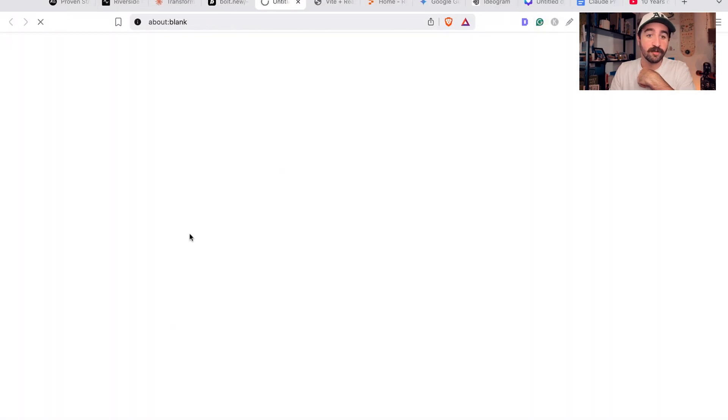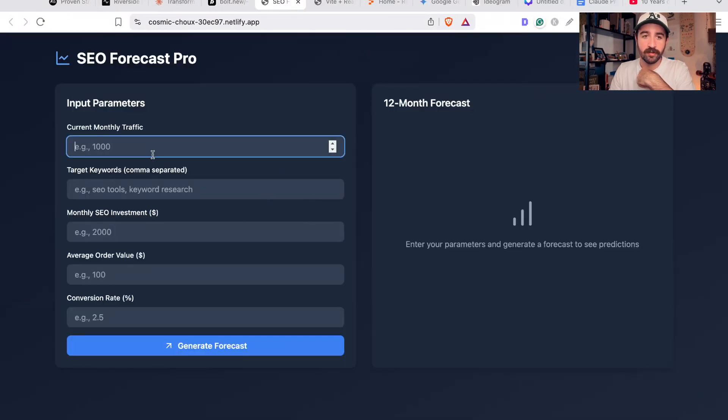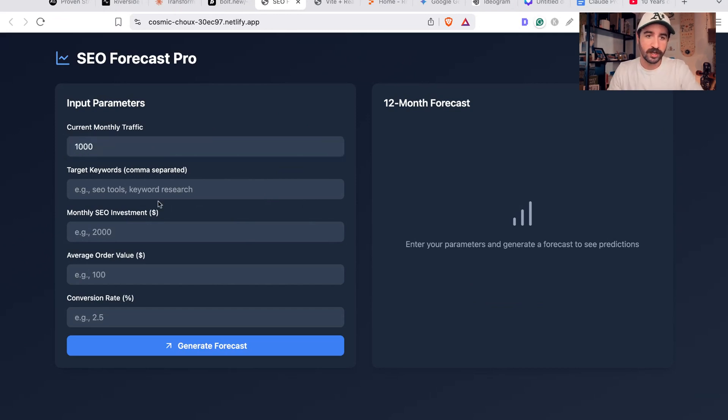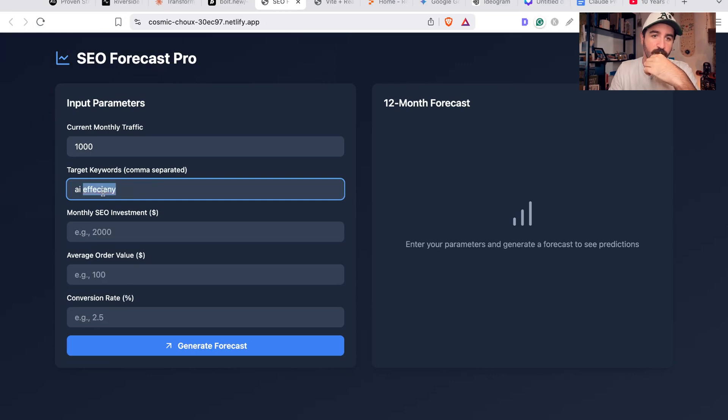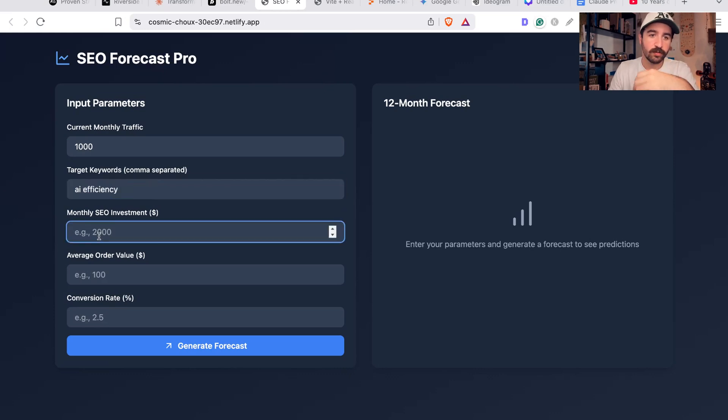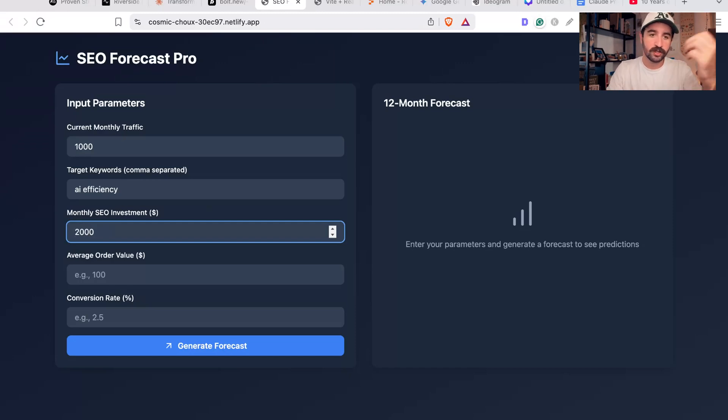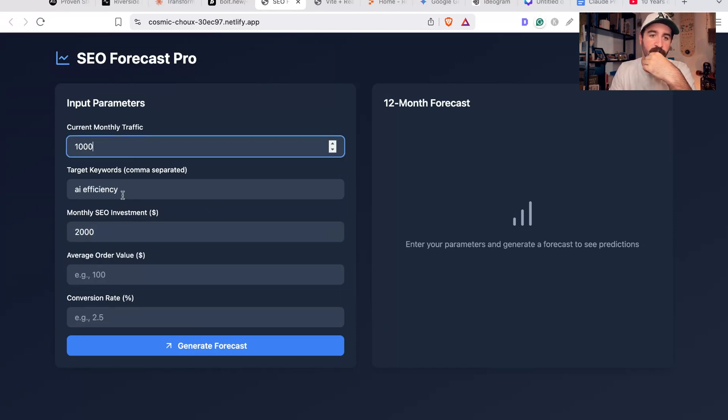I've also built this forecasting SEO forecasting app, again through Bolt, where you can put in your current monthly traffic, AI efficiency or target keywords that you want, your monthly SEO investments - so how much you're paying your SEO agency or how much they're going to charge you.